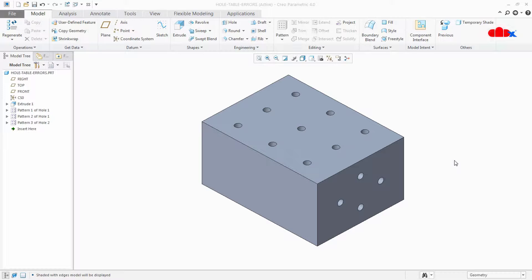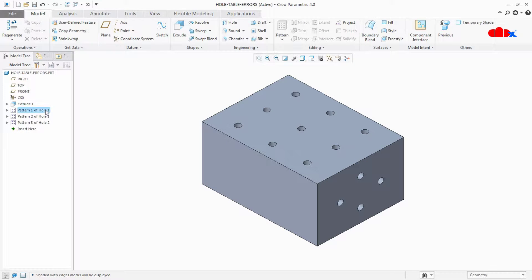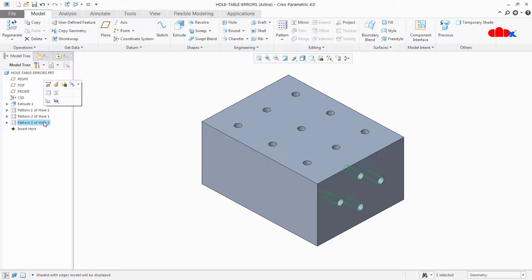Hello friends, Satyendra here. In this video we are going to create hole tables for single phase, multi phase and parallel phase, and we are going to address different types of errors during hole table creation. I have this block part where I have a number of holes in different faces, and for these holes we are going to add different types of hole tables.